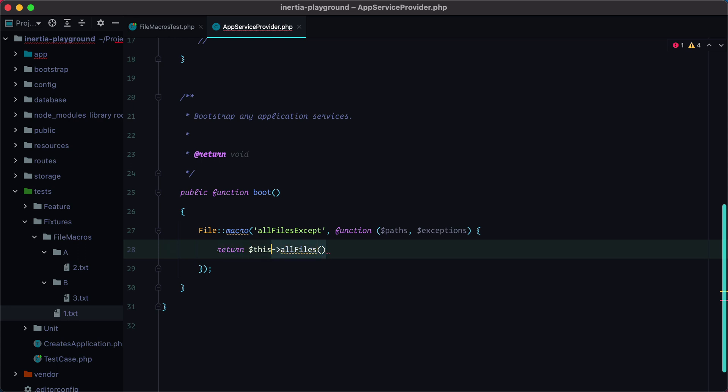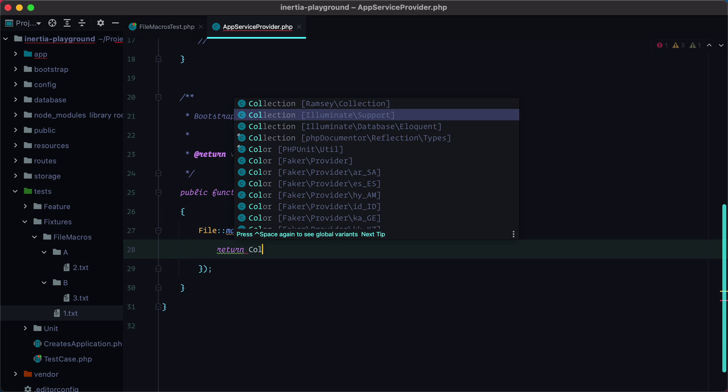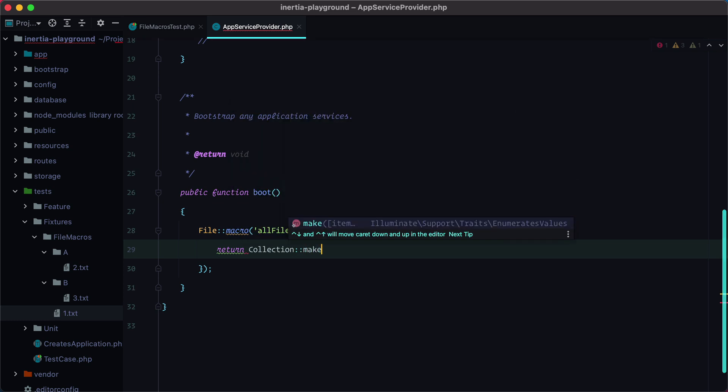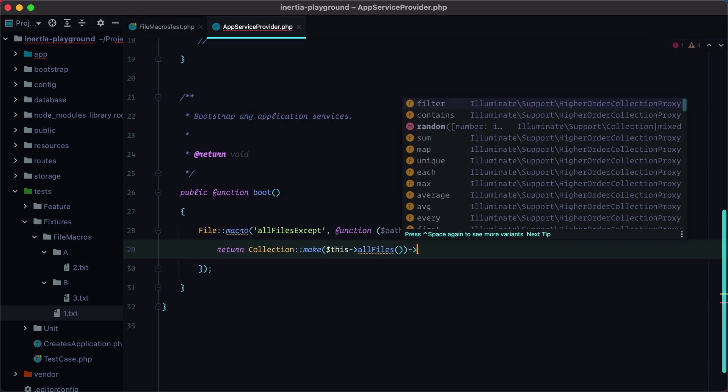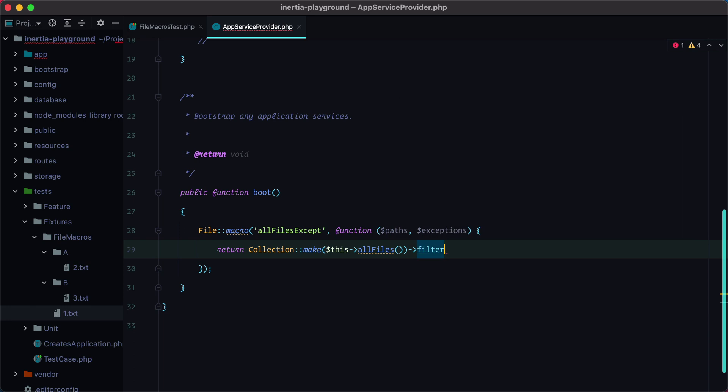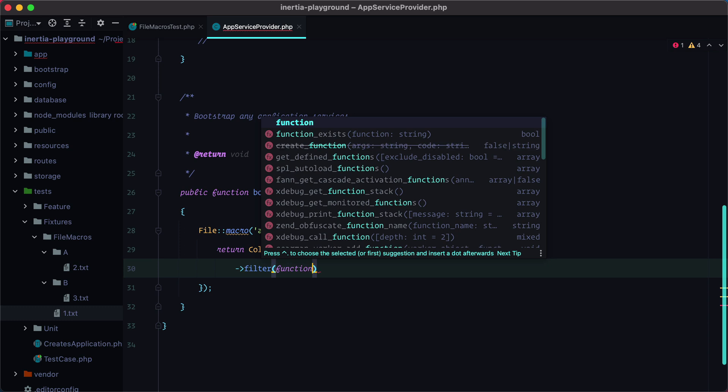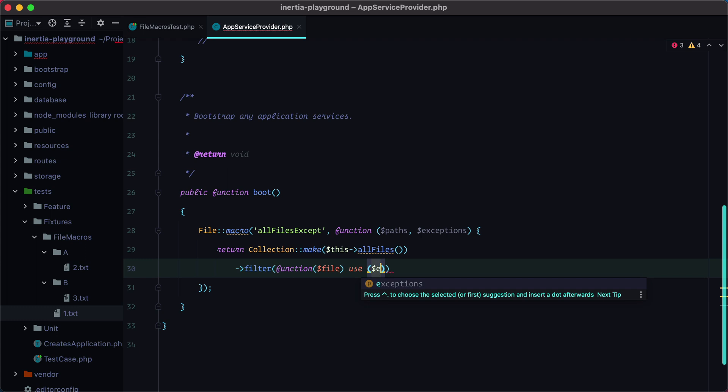So we need to wrap this inside the collection. So we'll do collection make all files, and then we need to filter the files based on the exception we passed in. So we'll do function file, use the exceptions. And then we need to make sure that the file path name is not equal with the exception we passed in.